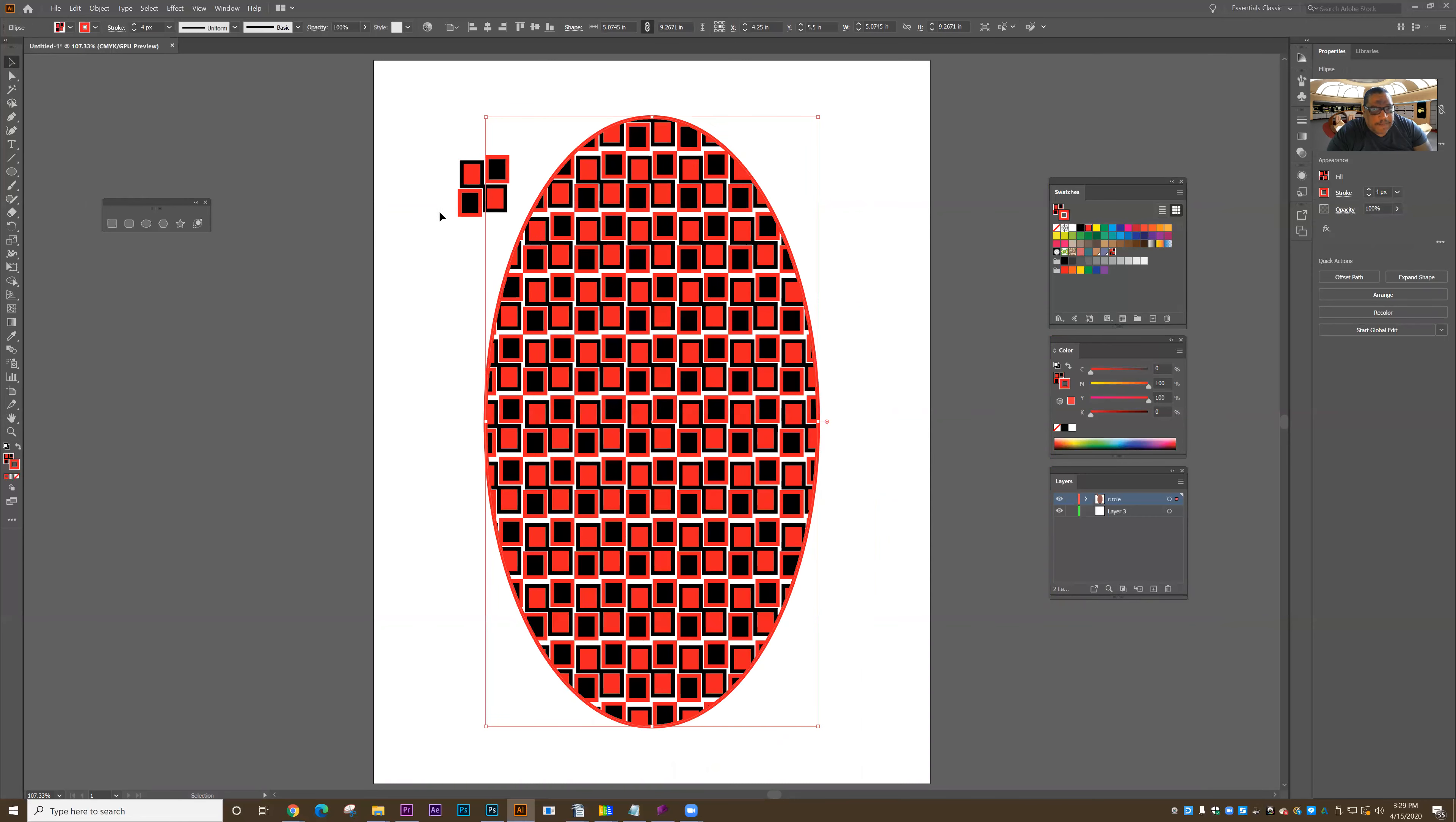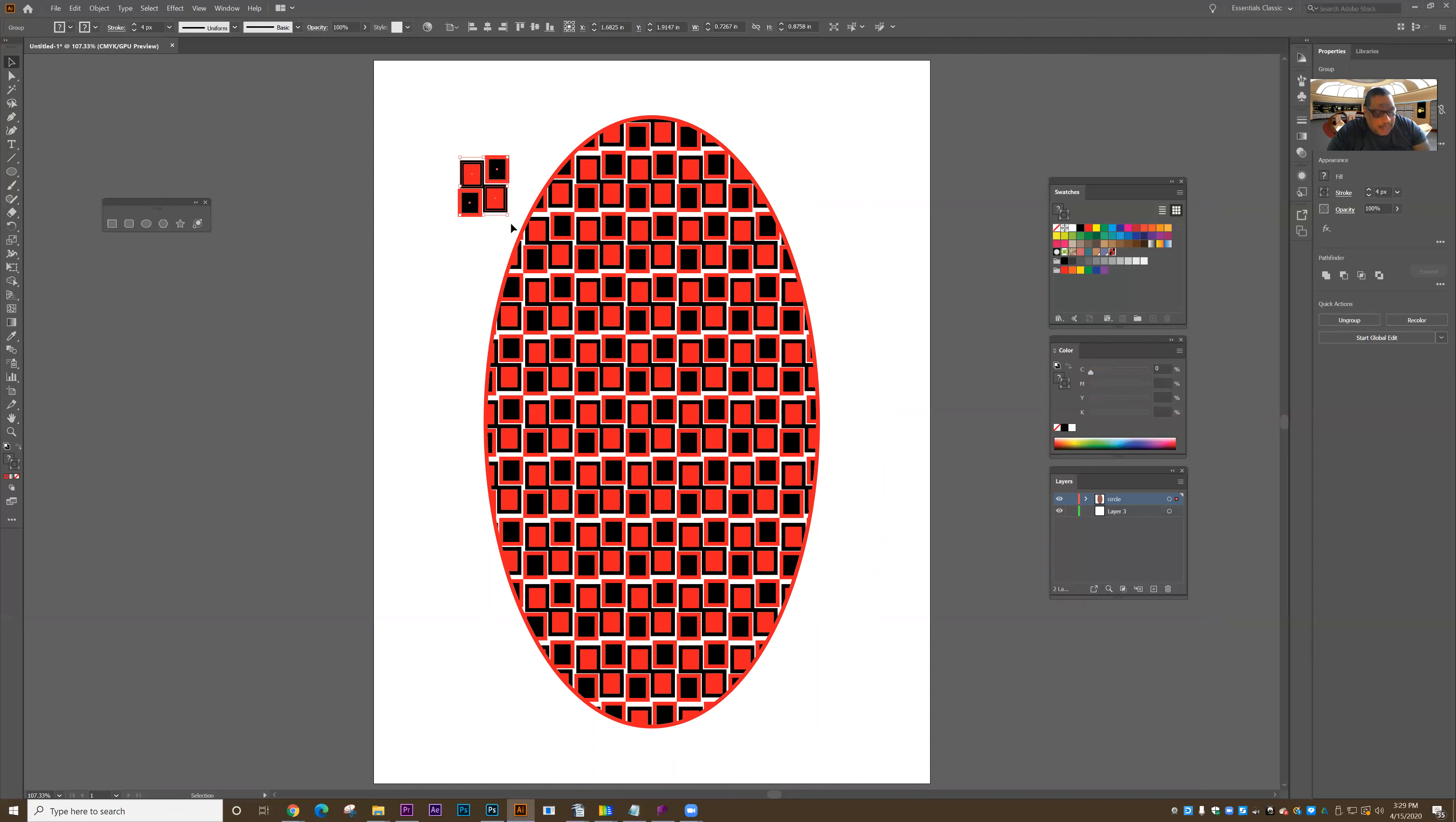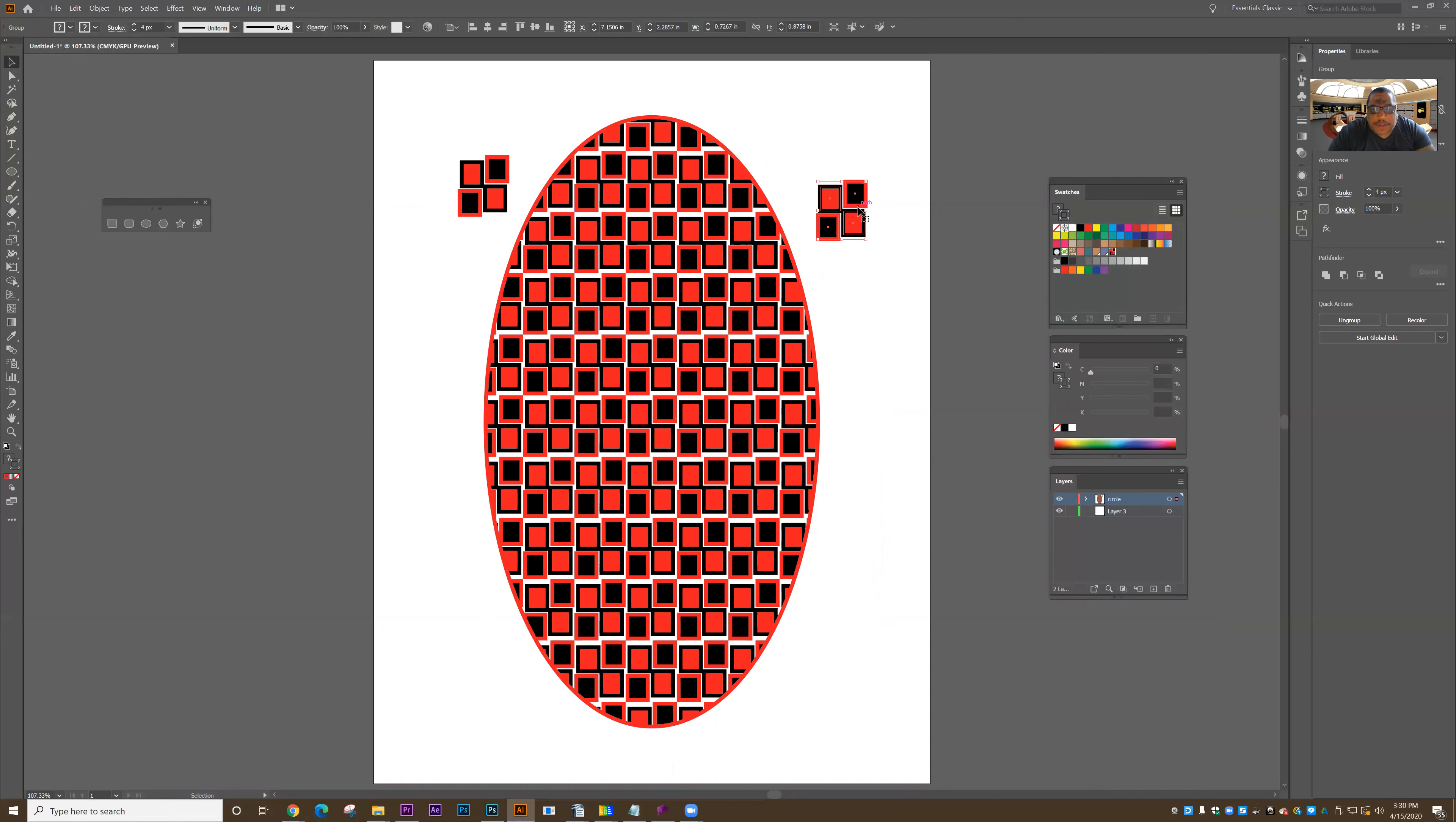And then if I select the shape and choose Ctrl C, that's copy, and once again Ctrl V is paste. So I want you to get used to using those keyboard commands specifically because they will speed up your operation when you're working in Adobe Illustrator. Let's stop there.